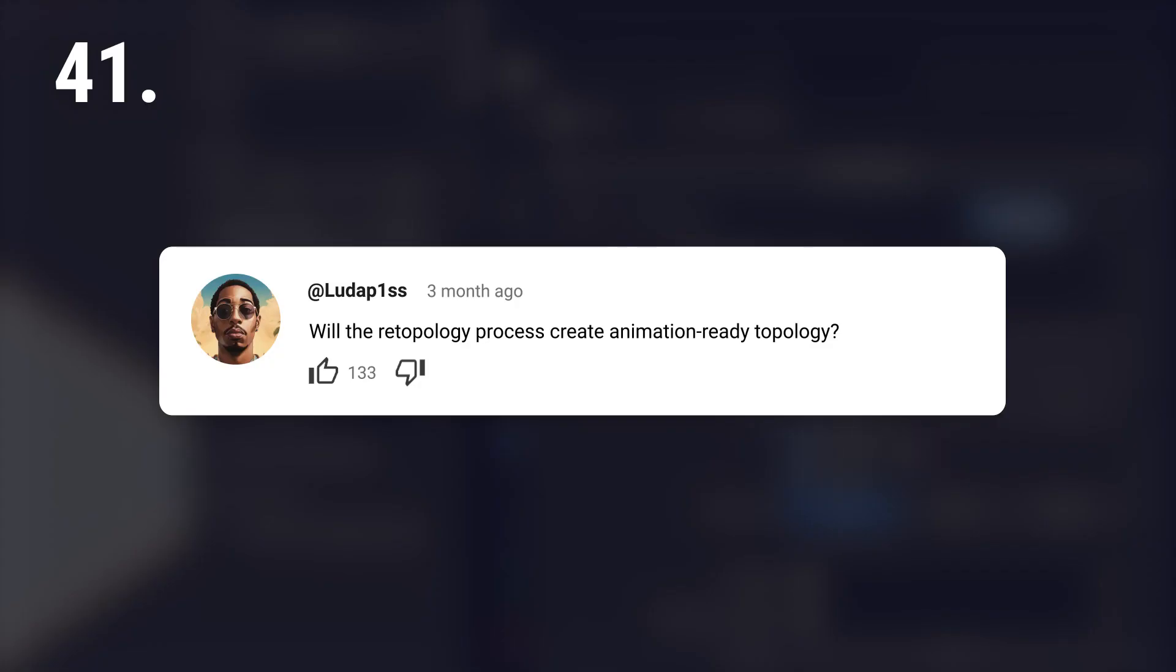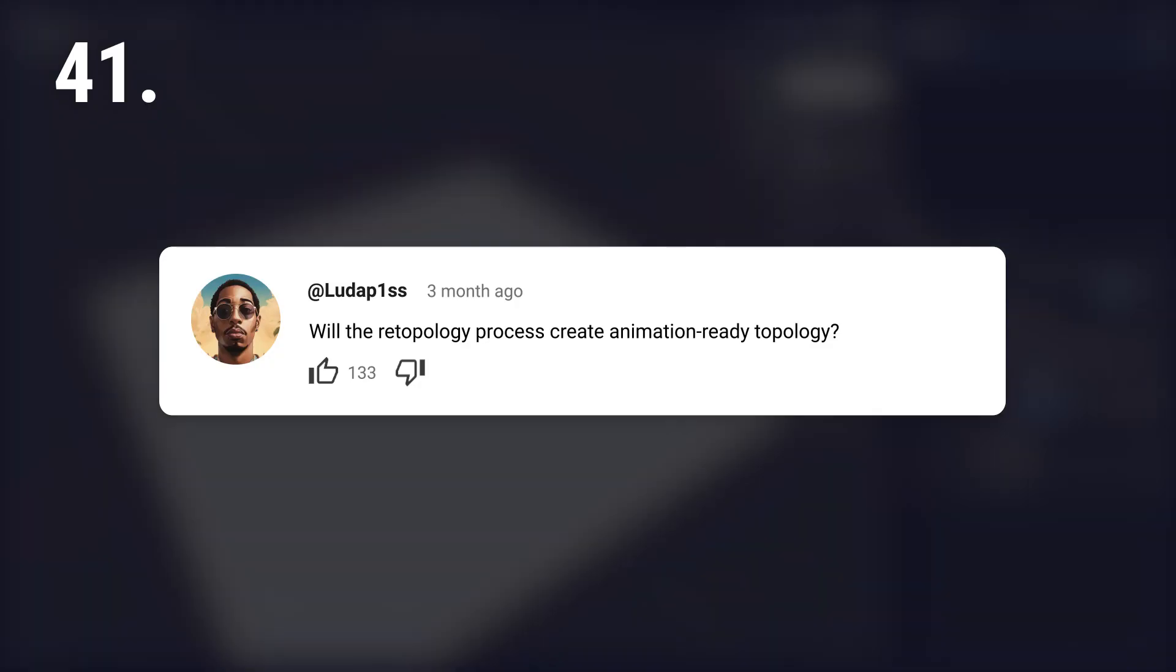Will the retopology process create animation-ready topology? I guess not for you, sir. But if done properly, yes.